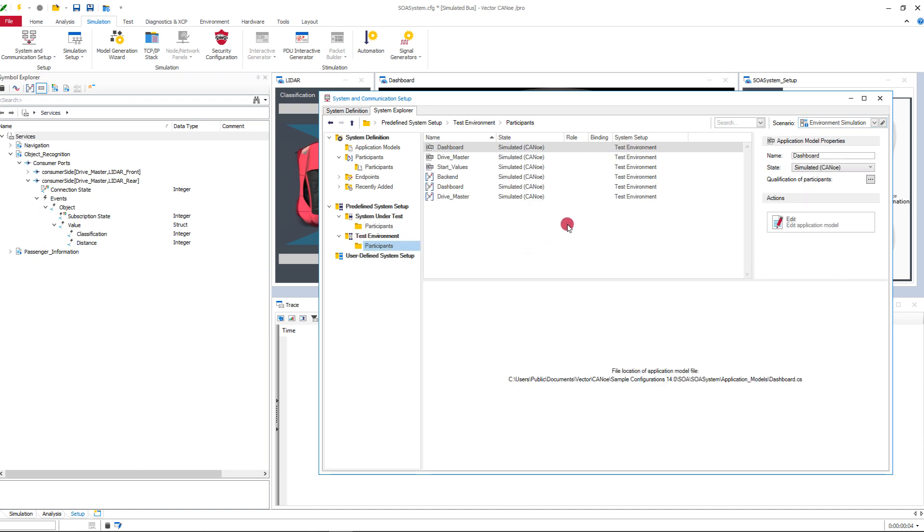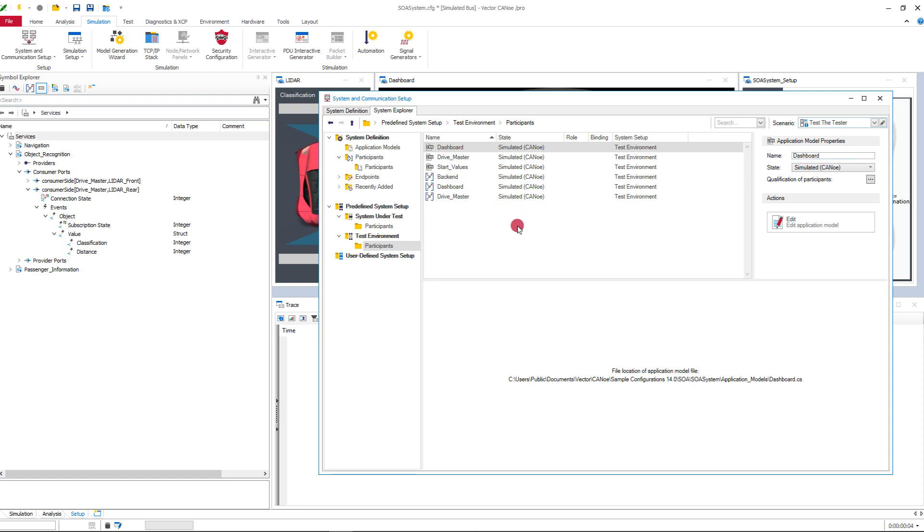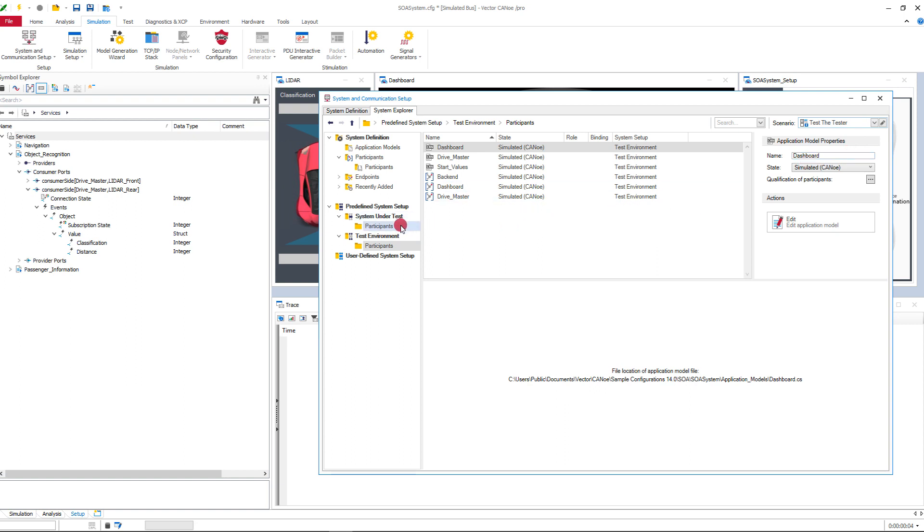At the moment I don't have any hardware and use the scenario test the tester for a full simulation. All participants are now simulated.